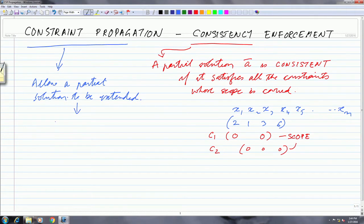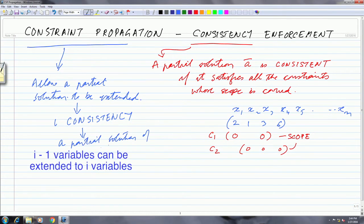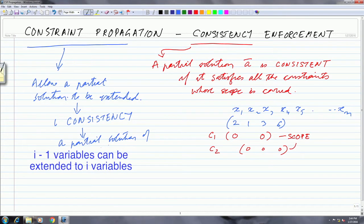We have the notion of i-consistency — different levels of consistency. I-consistency says that a partial solution of i-minus-1 variables can be extended to i variables. This is a more general statement than the example suggests. In practice, algorithms work in a deterministic manner assuming a predetermined order, but the notion of i-consistency itself does not require that.